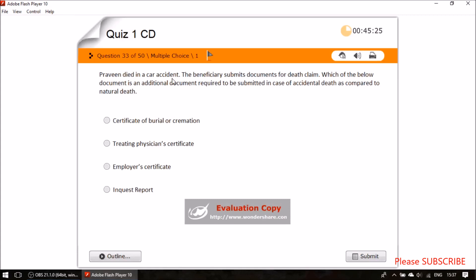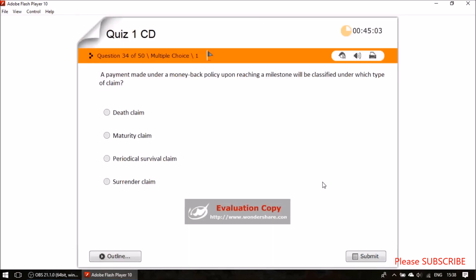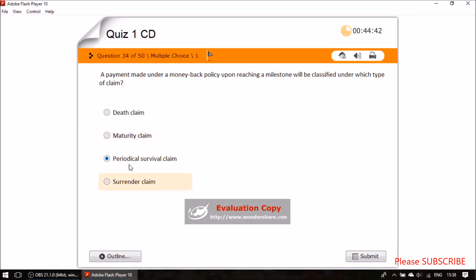Question thirty-one: Praveen died in a car accident; which additional document is required for an accidental death claim compared to a natural death claim? The answer is the inquest report. Question thirty-two: a payment made under a money back policy upon reaching a milestone is classified as a periodical survival claim — not a death, maturity, or surrender claim.